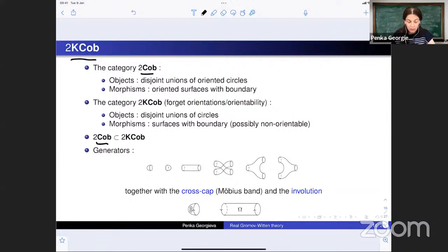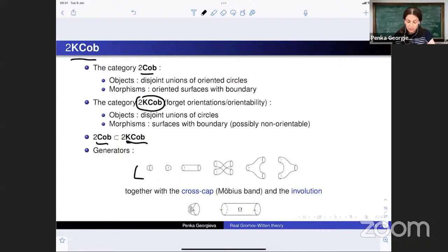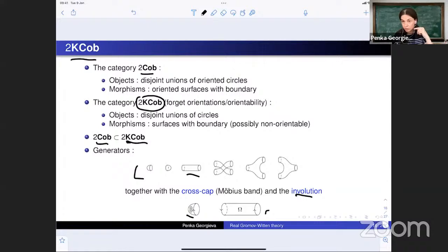The oriented category is a subcategory of the unoriented one. The generators of the oriented category are the cap, cup, tube, twist, and two pairs of pants. When we add the unoriented case, there are two new generators: the crosscap (a Möbius band) and the involution. The involution and tube look similar, but differ in the compatibility of boundary orientations: this compatibility holds for the tube but not for the involution.